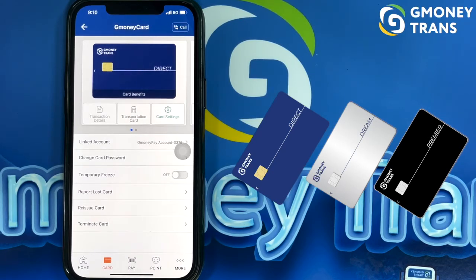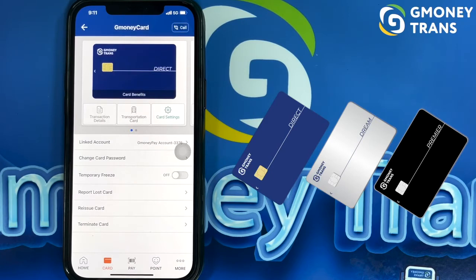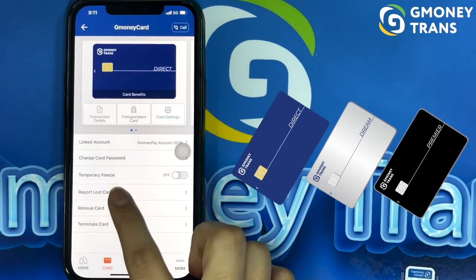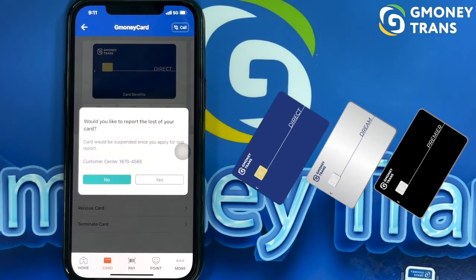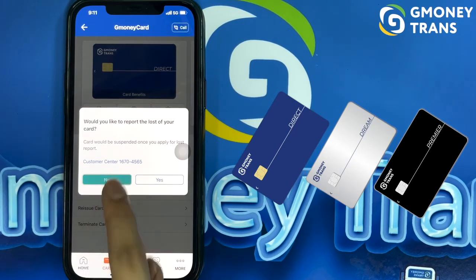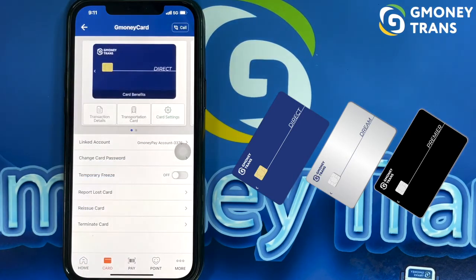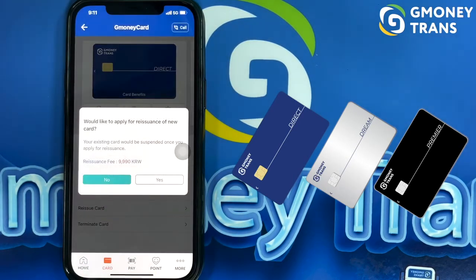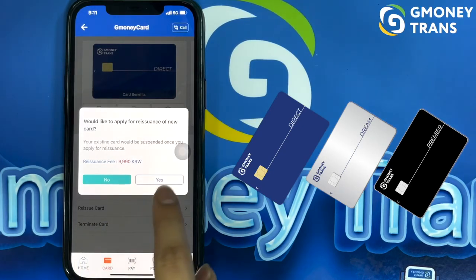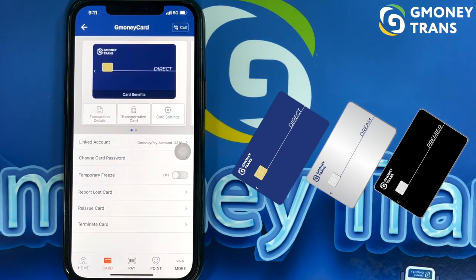You have to contact GMoney customer service and let them know that your card is lost or broken and you want to terminate or stop it. You can also contact them if you need to reissue the card, and for that you can choose the fifth option.